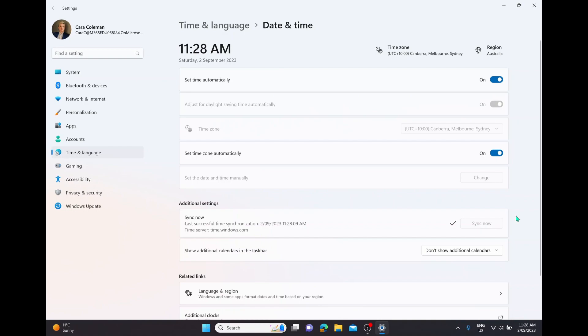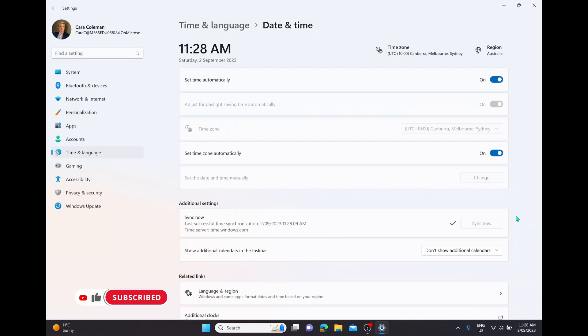And there you have it. It is that easy to change the time and date settings in Windows 11. Of course, if you like this video, let me know by giving a thumbs up. If you want to supercharge your computer as well, hit that subscribe button. Thanks for watching and see you next time. Bye!